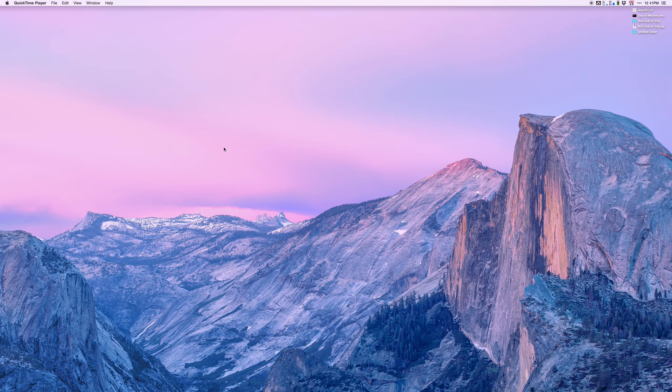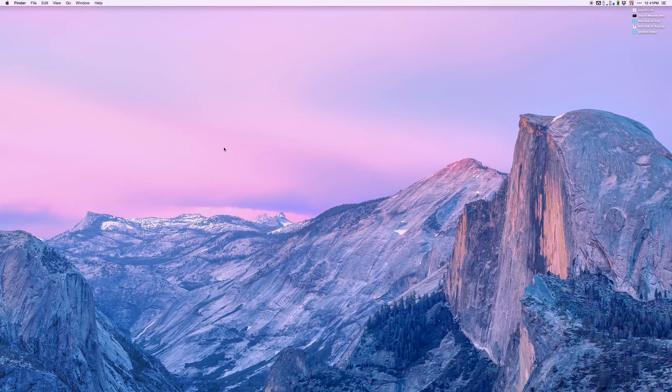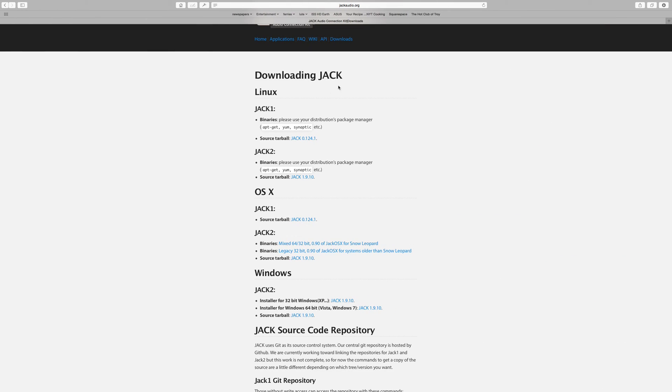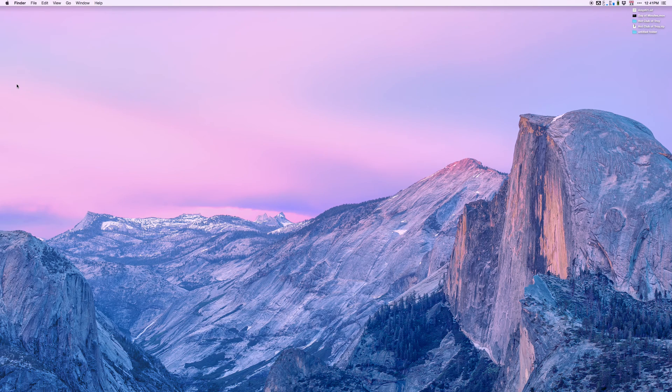The first thing you need to do is go to JackAudio.org and download Jack 2. Look for binaries - it'll say Jack OSX for Snow Leopard. That's what you want. The Snow Leopard version will run on Yosemite. I don't know about El Capitan, your mileage may vary.